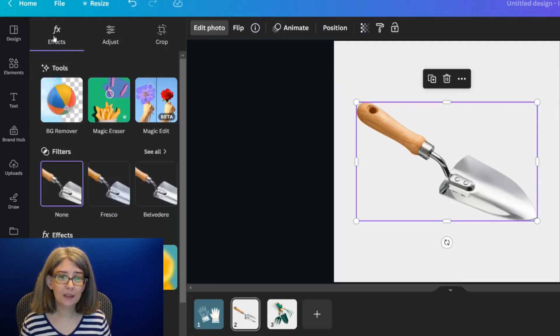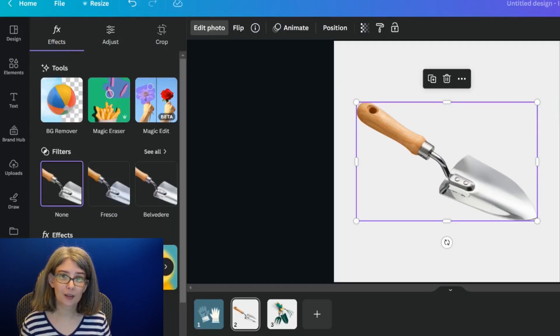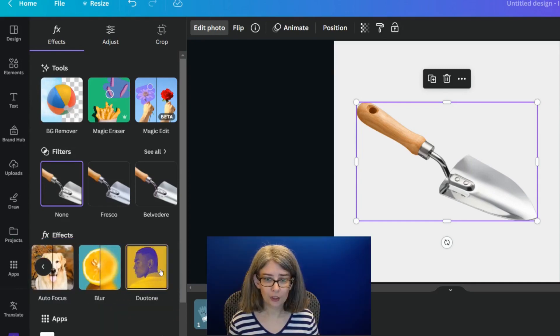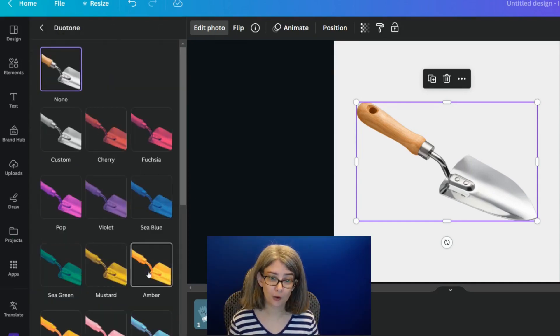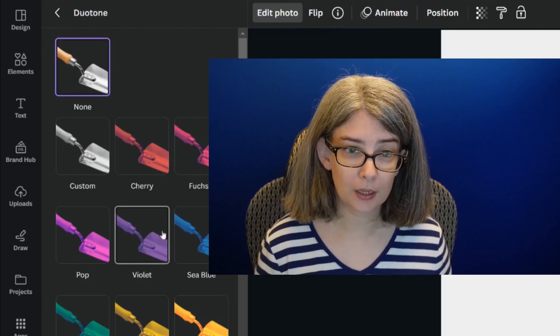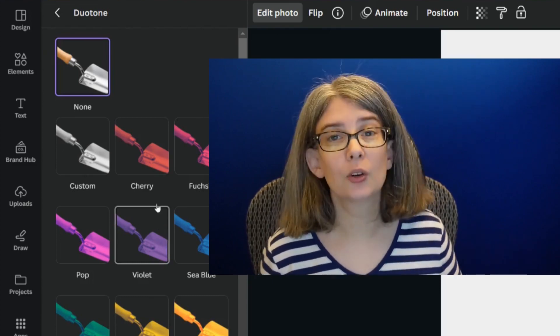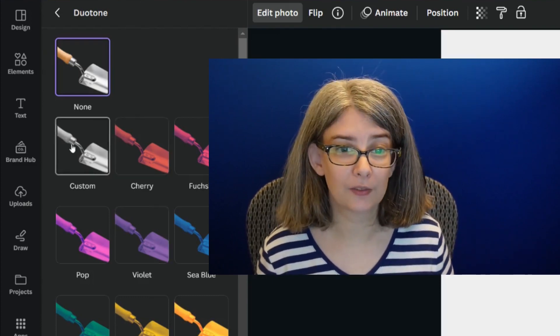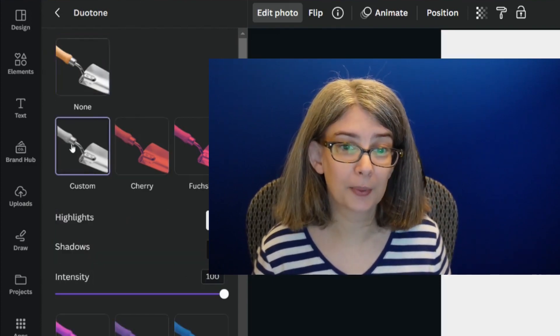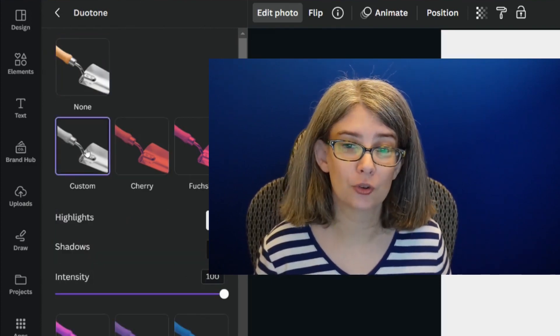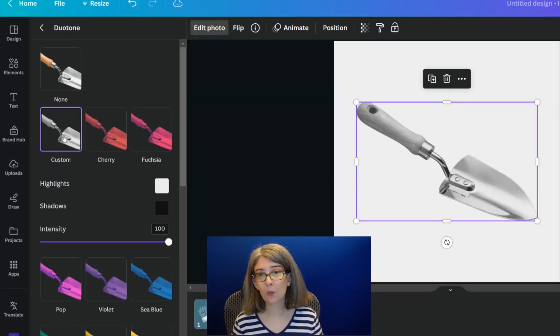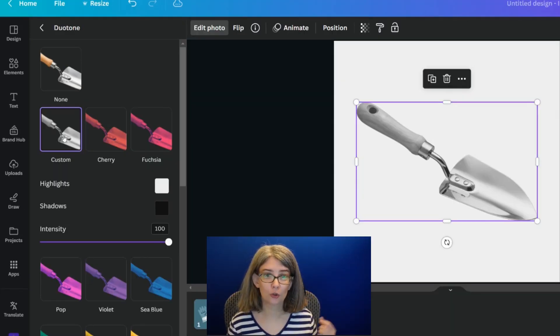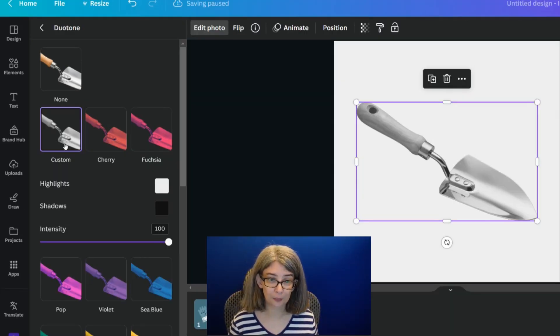And then under the FX tab, you're going to scroll over until you see Duotone. We're going to click on Duotone. And really, you can select any of these you like. But I'm going to choose custom because I want to custom choose a color.